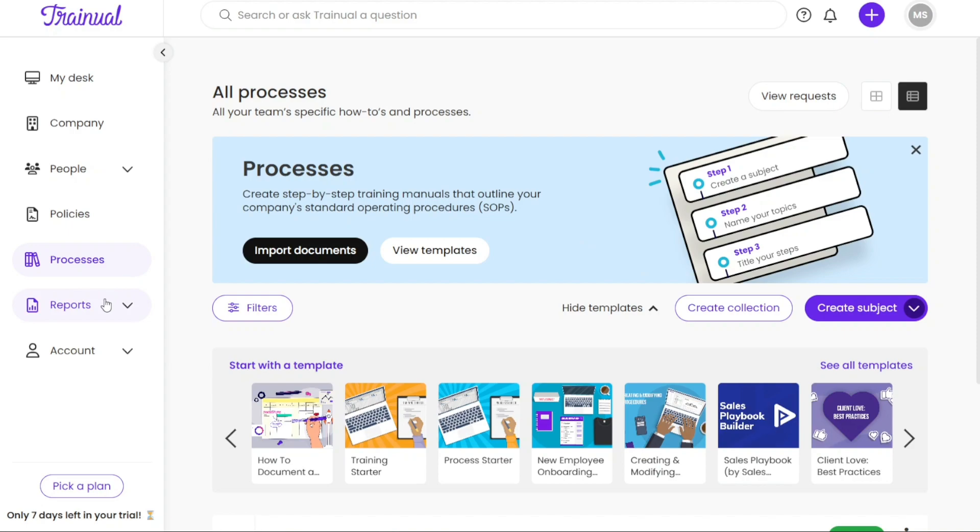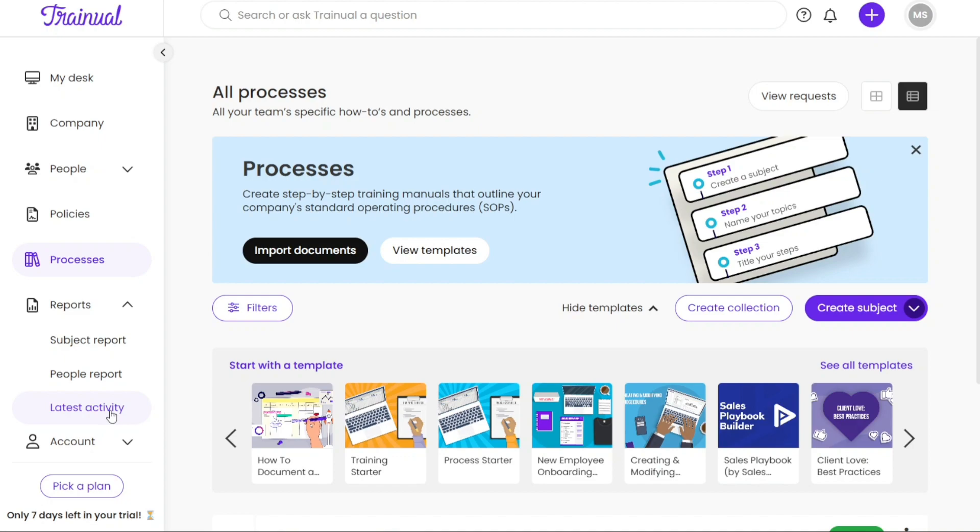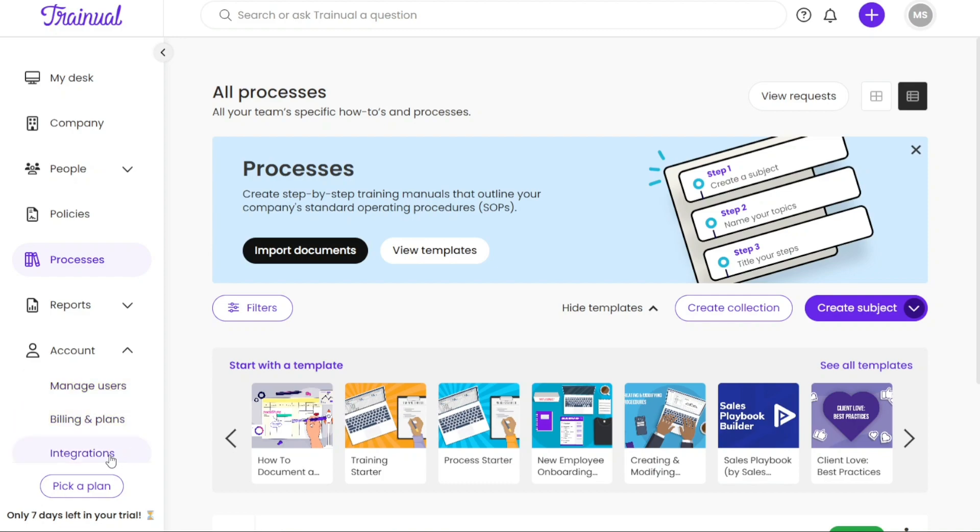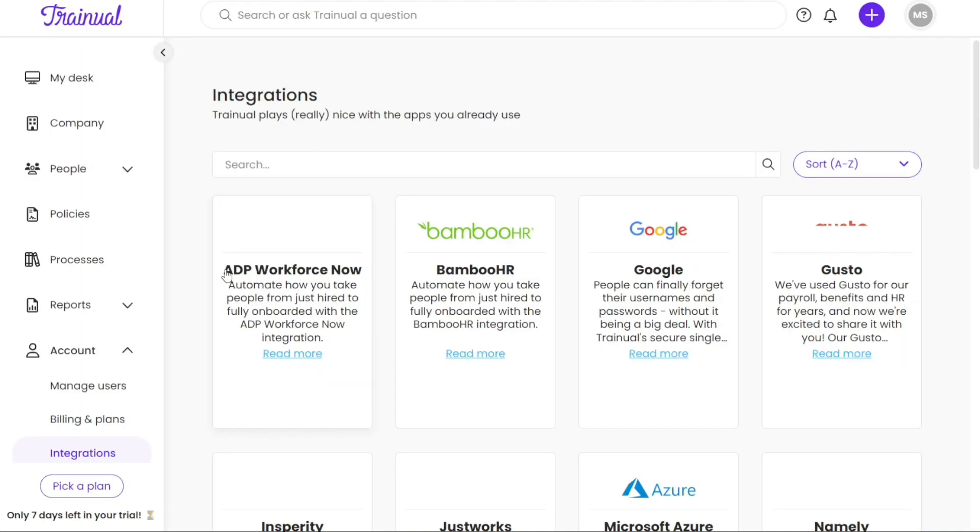The Reports tab provides valuable insights into your training and documentation efforts. You can generate reports such as subject reports, people reports, and view the latest activity to monitor progress and track engagement. The Account tab allows you to manage your account settings, including billings and plans. Additionally, you can explore integration options to connect Trainual with other tools or platforms that your business uses.